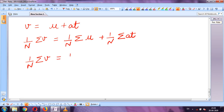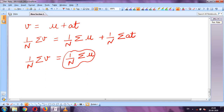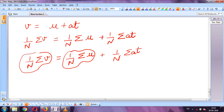This initial velocity means velocity before the electric field was applied. Before the electric field, the electrons were moving due to thermal energy, and the average of all the thermal velocities equals zero.